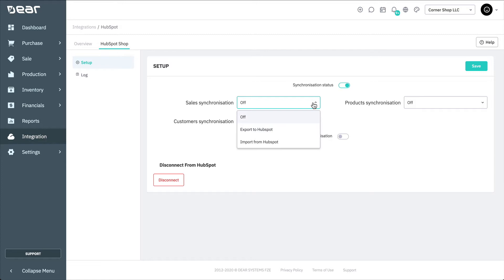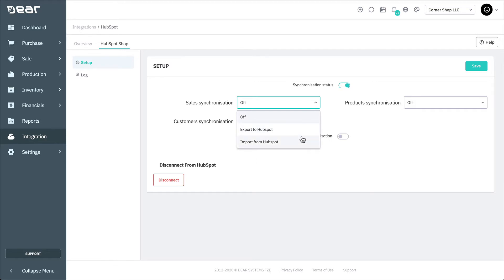There are three options: Off, Export to HubSpot, and Import from HubSpot. In this video, we're going to cover importing from HubSpot. If you prefer to export to HubSpot, please watch our other HubSpot video. Choose Import from HubSpot — all sales data will then be synchronized from HubSpot into Deer.